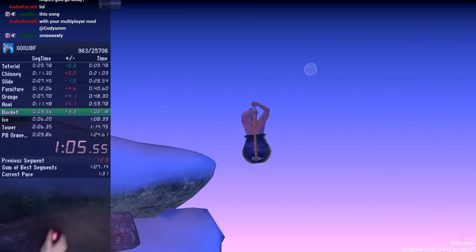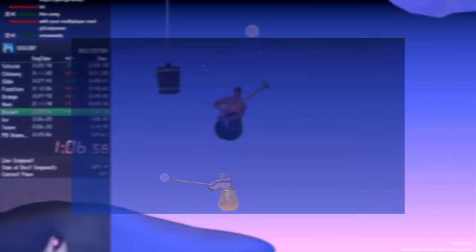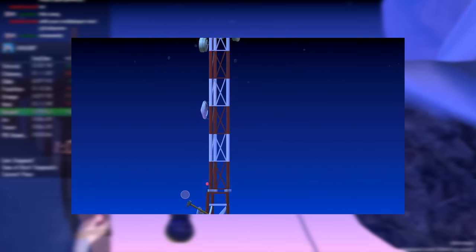However, if you do manage to fall and get stuck on the right side of the tower, it's actually quite easy to escape.